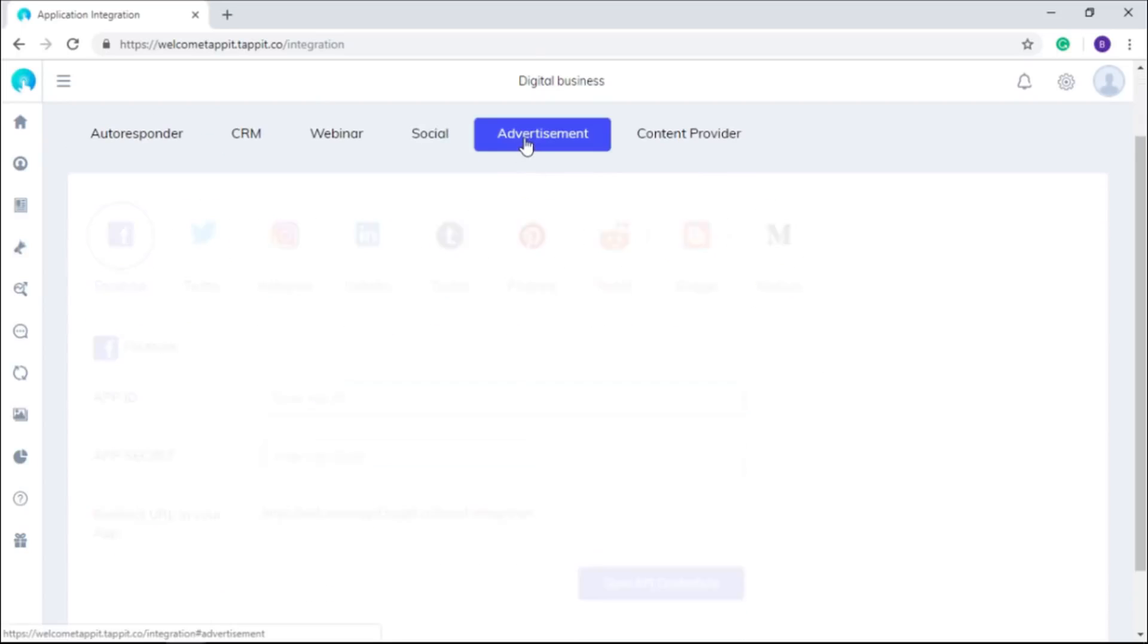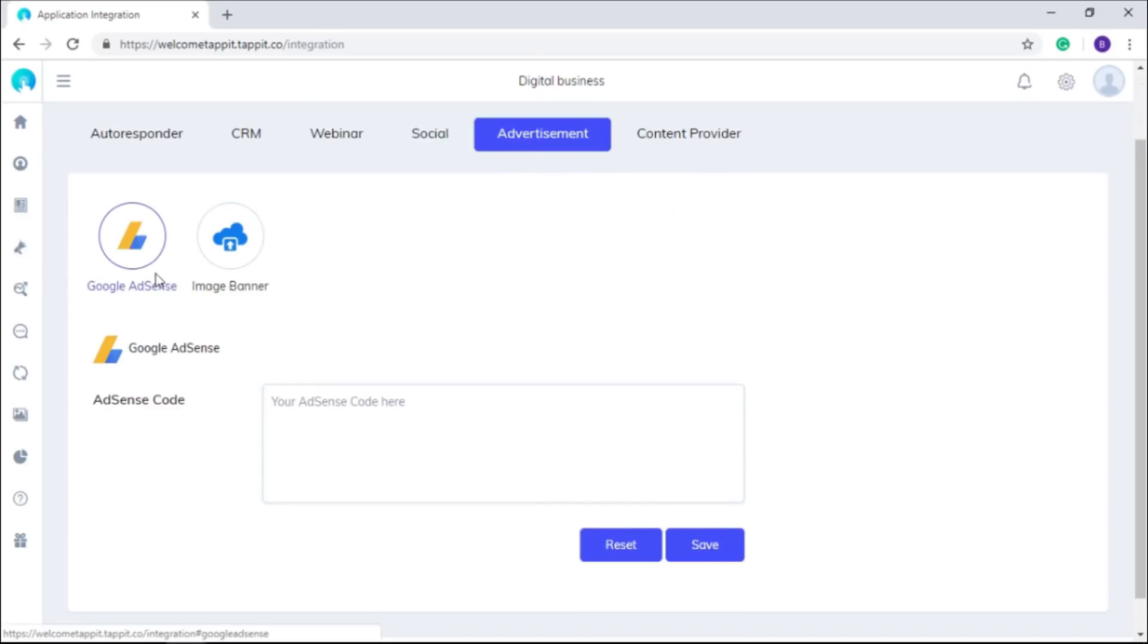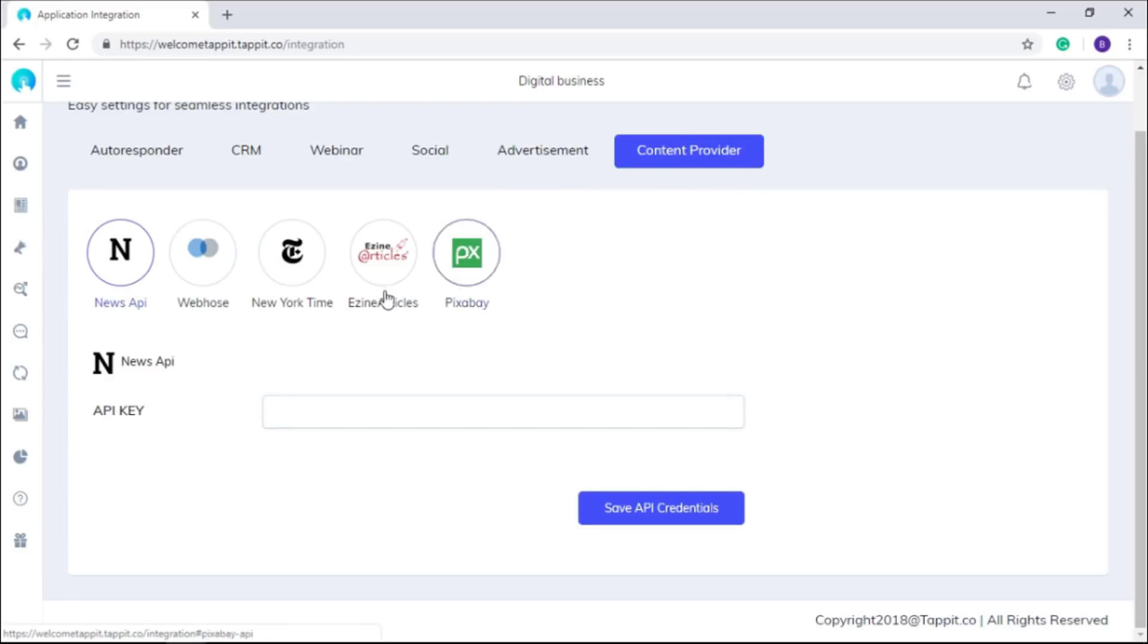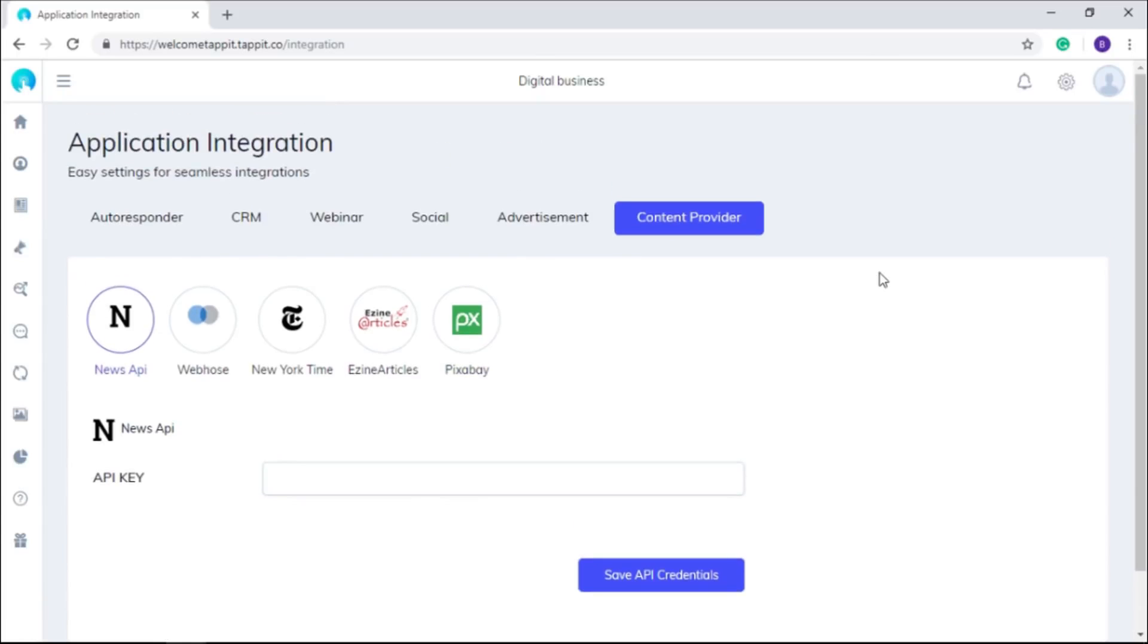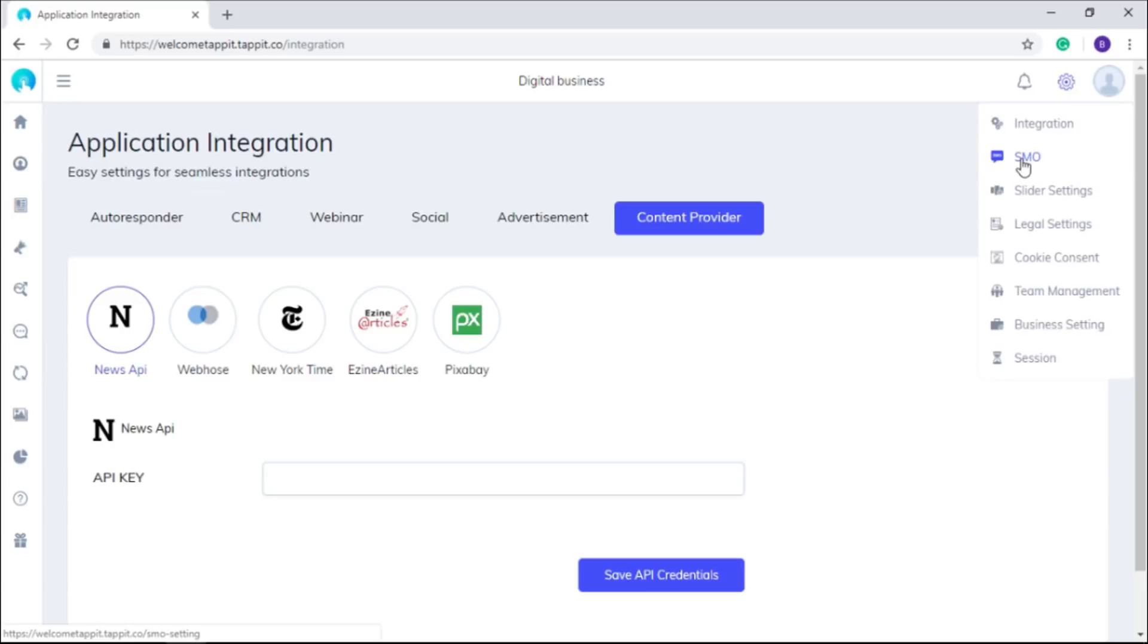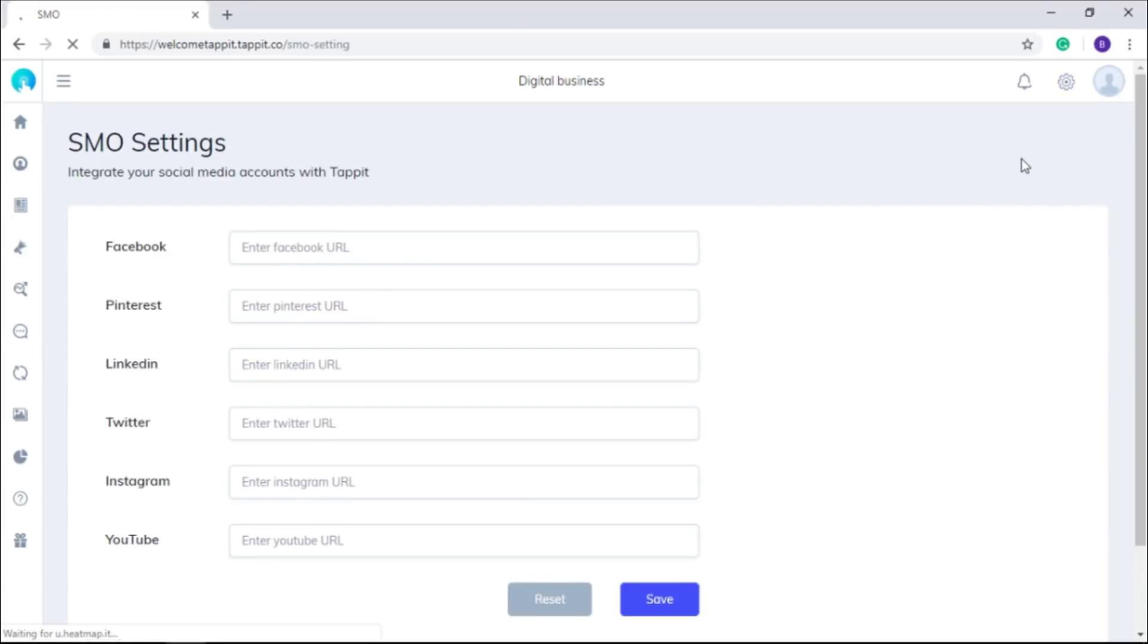Define settings for Google Adsense and your banner ads here in the advertisement section, and integrate these inbuilt content providers to get unlimited content from there. You can define SMO settings from this section.